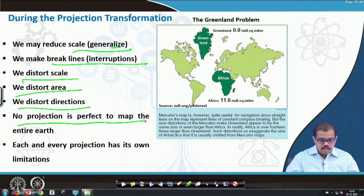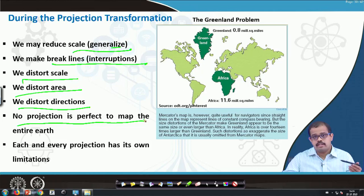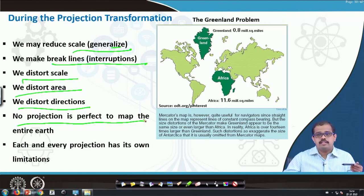We distort directions as well. No projection is perfect for the map of the entire earth — that is the thing we have to remember all the time. Every projection has certain limitations in terms of projecting different parts of the earth surface. Look at those projections where you are located and use those projections for the locational information, which would be much better in terms of projecting the earth surface.